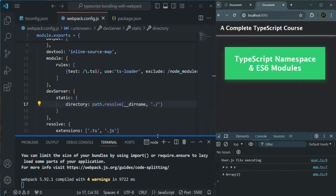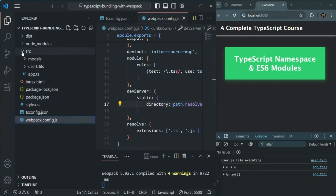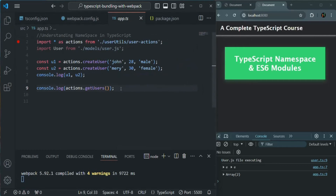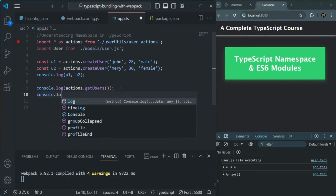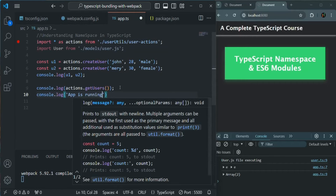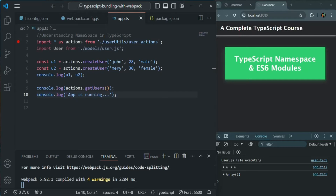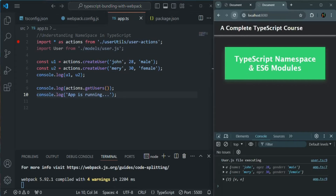Now let me move the terminal a little bit down. Whenever we make changes, it should automatically recompile our code and update the UI. So let's go to the app.ts file in the source folder and add another console.log statement — let's say 'app is running'. If I save my changes, as you can see it has recompiled the code. But I don't see the message 'app is running' in the console.